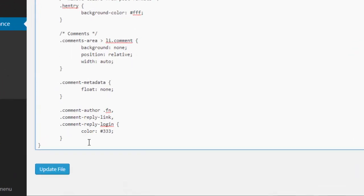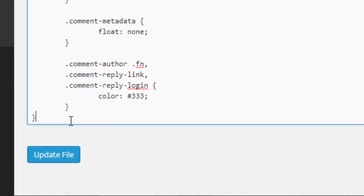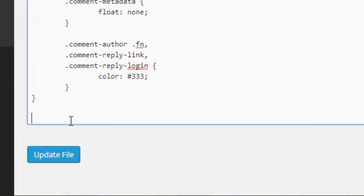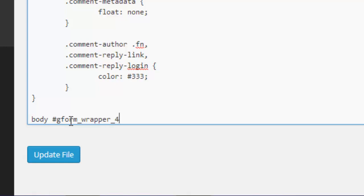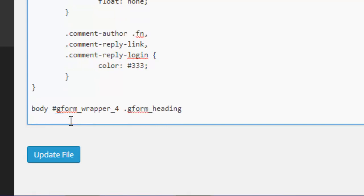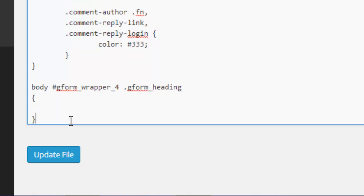Let's go right down to the bottom and we'll enter the code needed to target this particular element of the gravity form. What we need is body hash g form wrapper. We could just leave it as wrapper if you want to target the header region of every single form on your site, but if you want to target an individual form, which is what we want to do here, we need to put the form ID in, which is underscore four for our particular form. It will be a different ID for your forms. It's dot g form underscore heading, and then open and close curly brackets. This is where we're going to put the code.